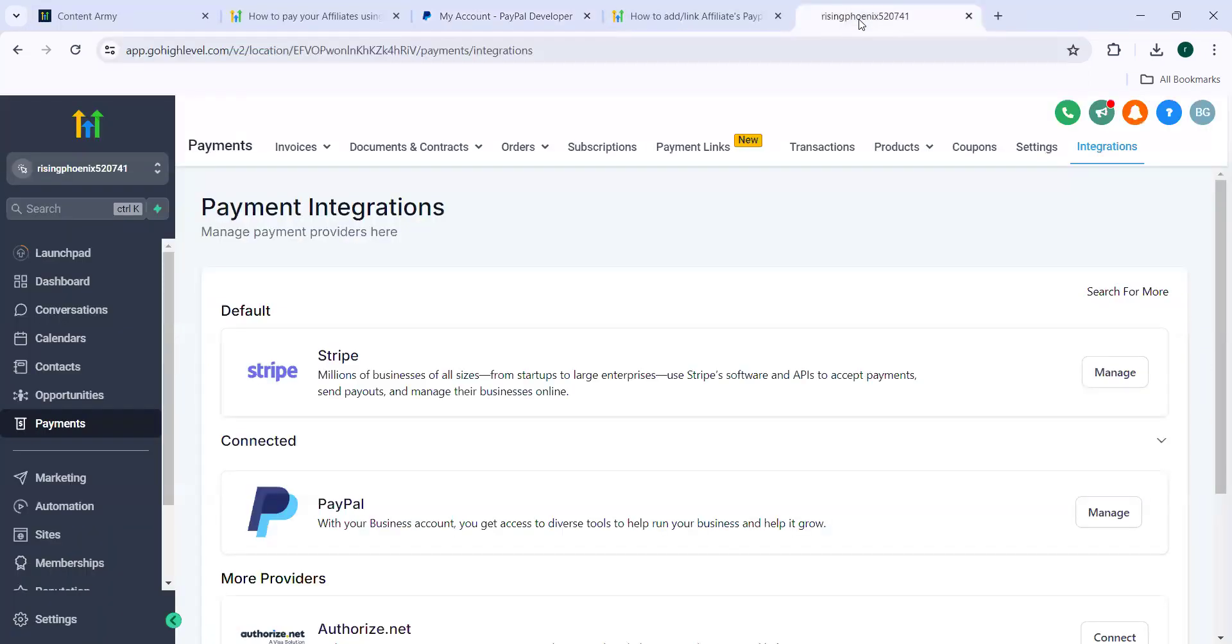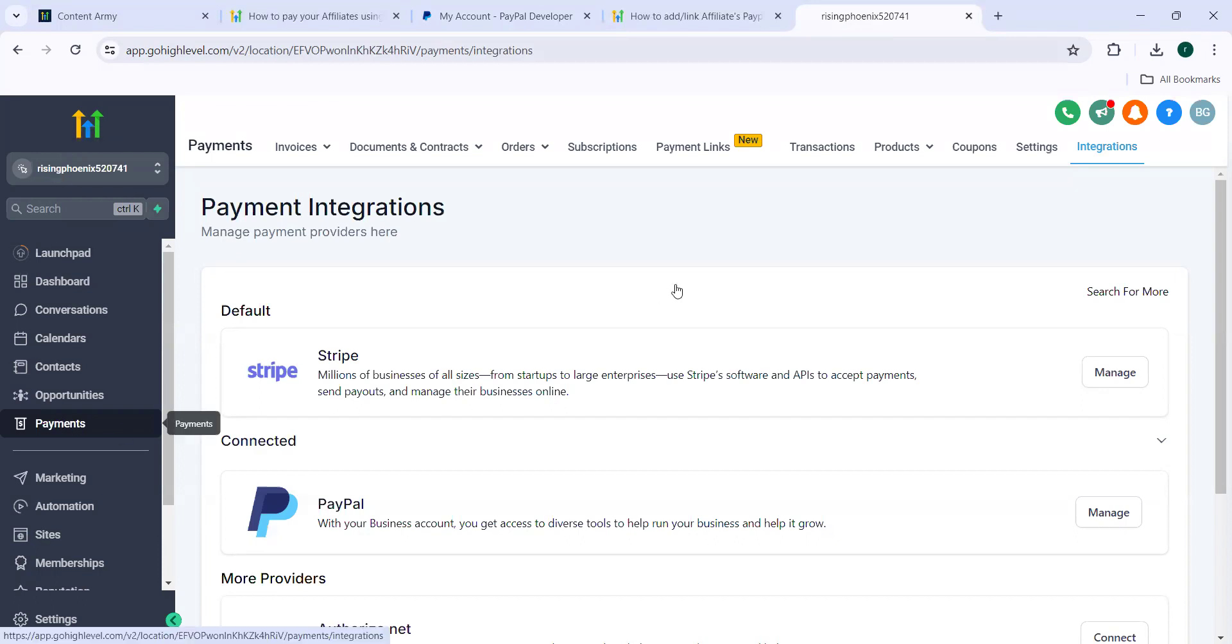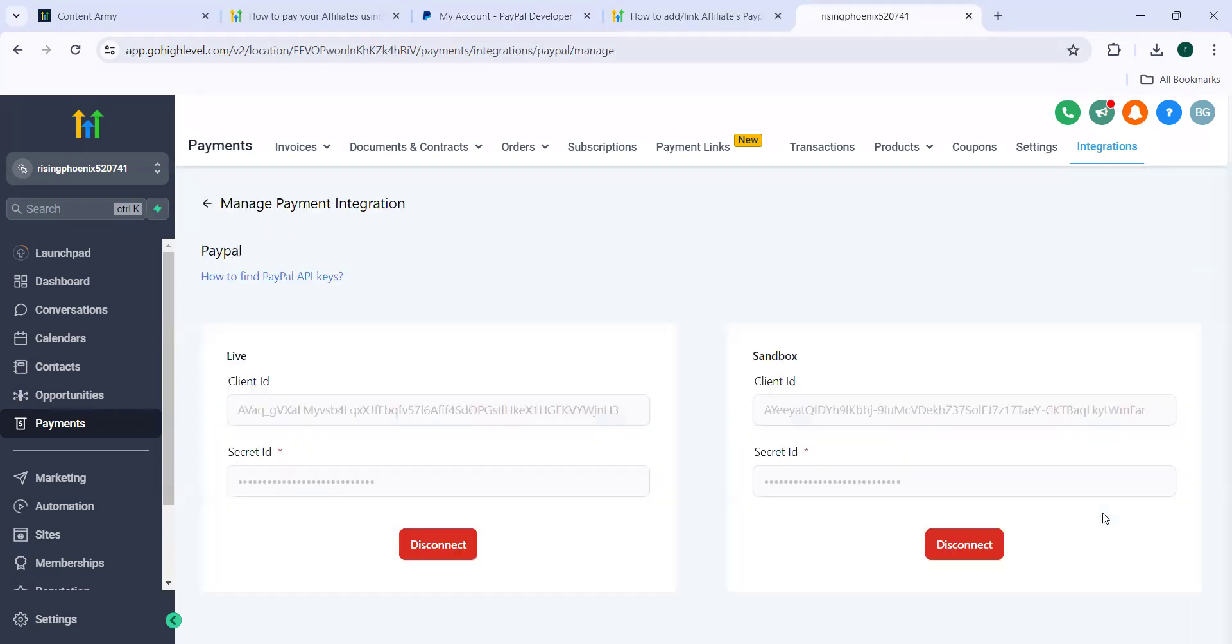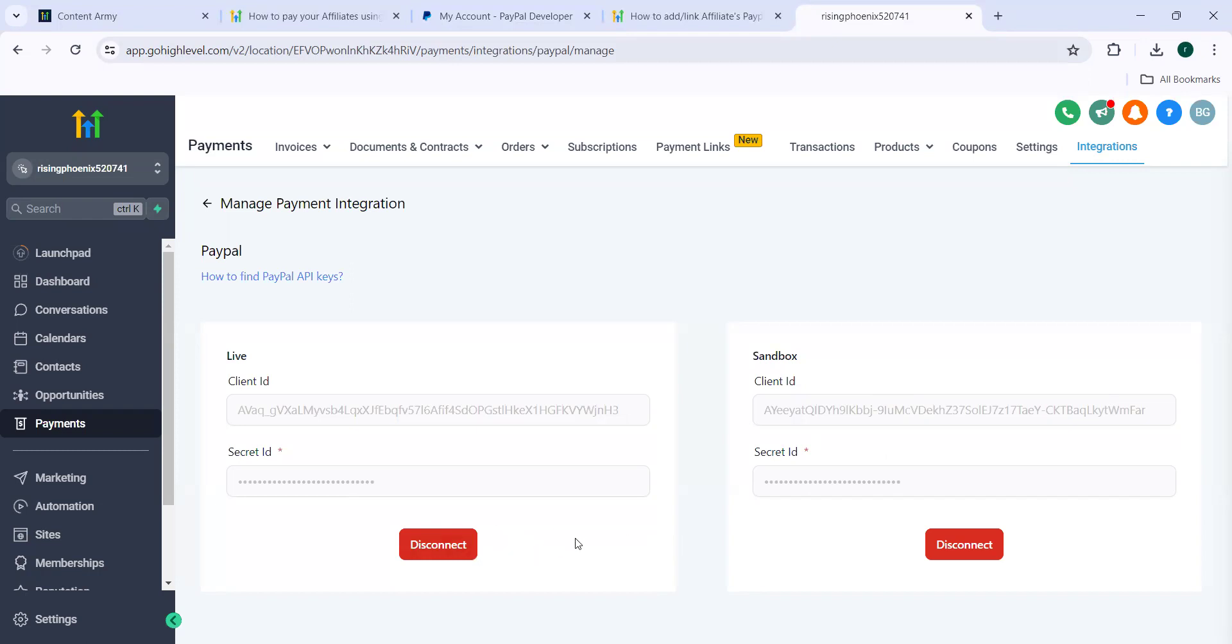So once you are in the go high level website, you need to log into your sub account, navigate to payments. In payments, we need to navigate to integrations. You need to come to PayPal and then click on manage button. I have already input the details. That's why I'm getting all these details here. Otherwise, you will get it as connect. You can use the details and then click on connect.